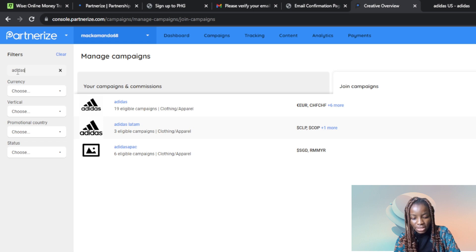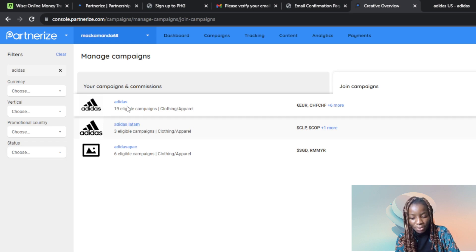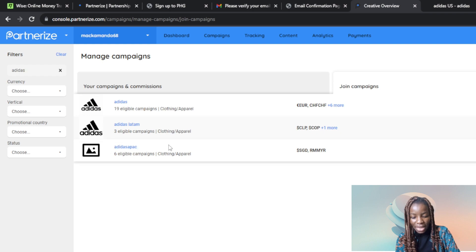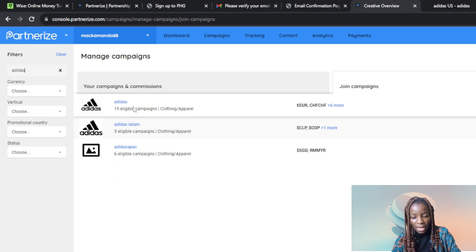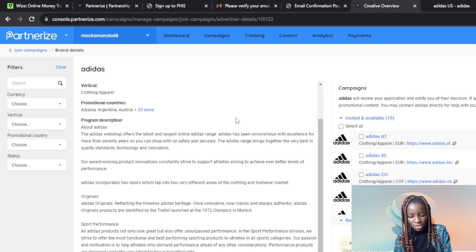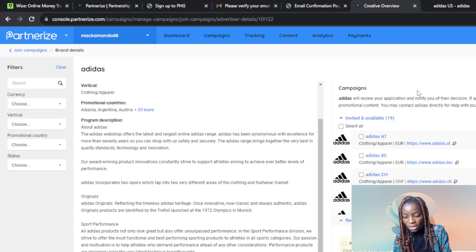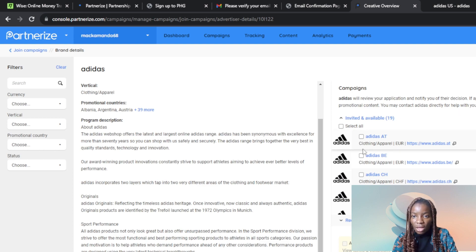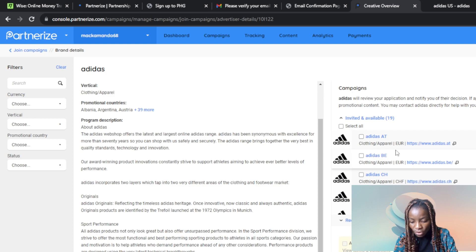Here you can see Adidas has nine eligible campaigns under Clothing and Apparel, including Adidas LATAM and Adidas Pack. Let's click on Adidas to see more. Here is the program description — it's important to read through it. It states that Adidas will review your application and notify you of their decision. If approved, you'll be able to access tracking links and promotional content, and you may contact Adidas directly for help with your application.